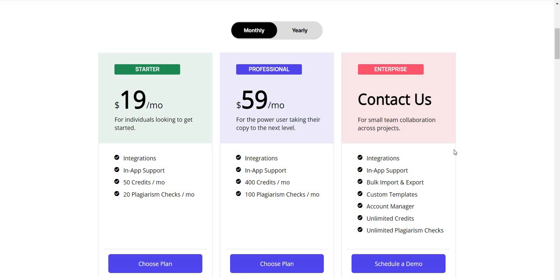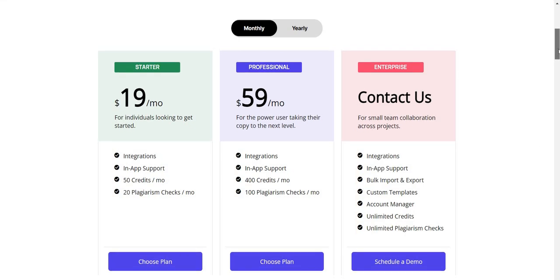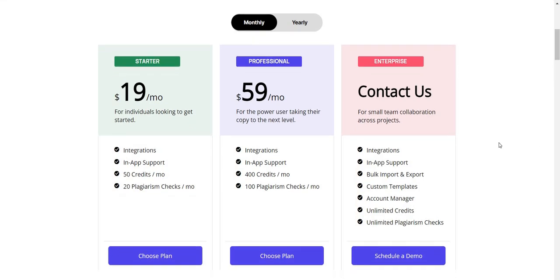Then you have the Professional plan at $59. You get 400 credits and 100 plagiarism checks per month. Then, of course, there's the last plan where you'll need to contact them to get the main details. However, you do get unlimited credits and unlimited plagiarism checks, which can be a pretty big deal if you're looking for that aspect — because everyone loves unlimited. You pay once per month and can go from there. That's going to be Copysmith.